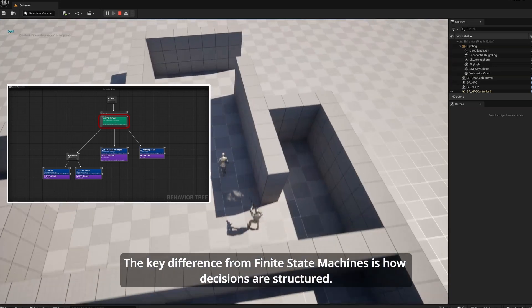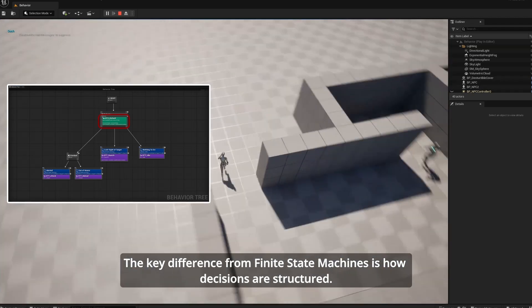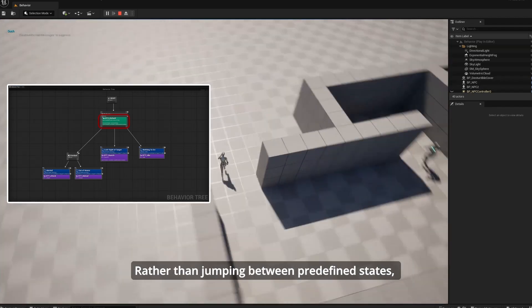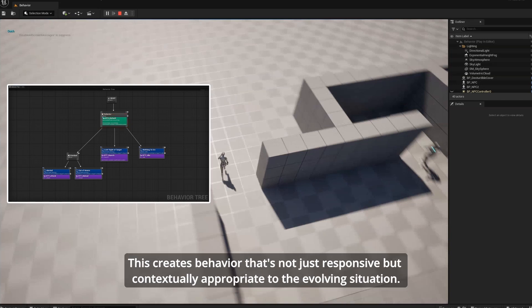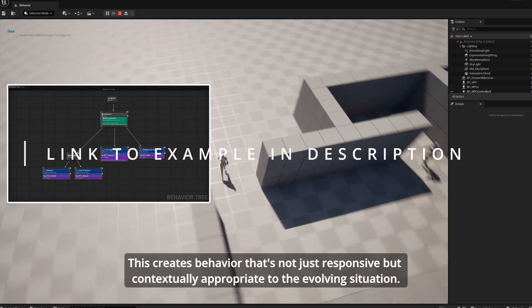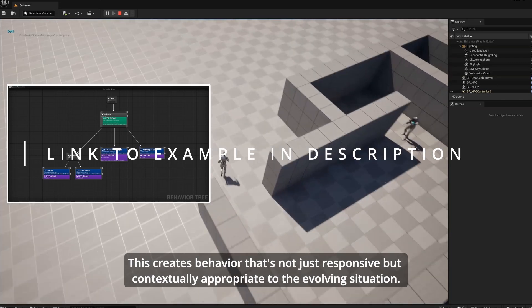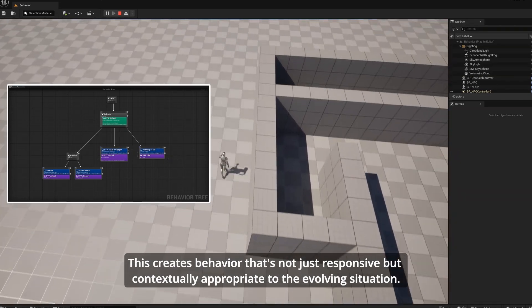The key difference from finite state machines is how decisions are structured. Rather than jumping between predefined states, the behavior tree continuously evaluates conditions and selects appropriate actions based on a hierarchical decision process. This creates behavior that's not just responsive but contextually appropriate to the evolving situation.